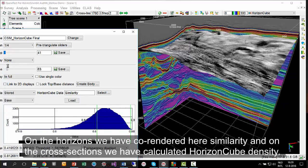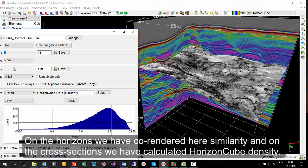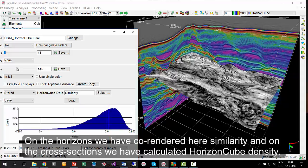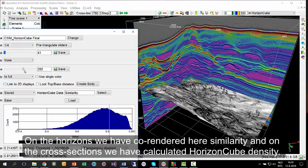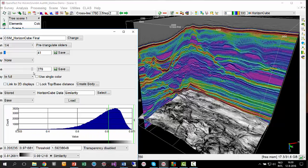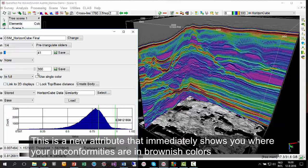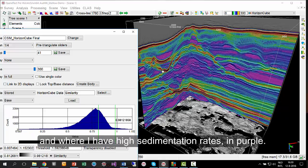On the horizons, we have co-rendered here similarity, and on the cross-sections we have calculated HorizonCube density. This is a new attribute that immediately shows you where your unconformities are in brownish colors and where I have high sedimentation rates in purple.